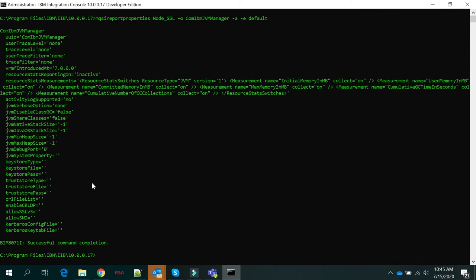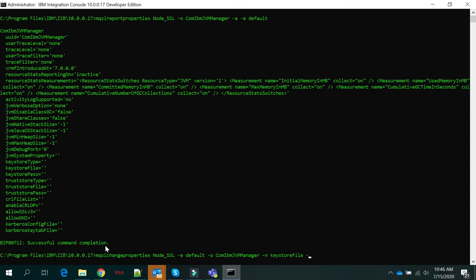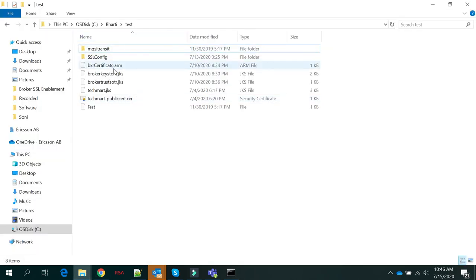Now I will update this integration node with the keystore file. I will run the mqsi change properties command with your integration node name, hyphen e for your execution group name, hyphen o com.ibm.jvm.manager, hyphen n keystoreFile, hyphen v, and here we have to give the path of your keystore file. My keystore file path is this.